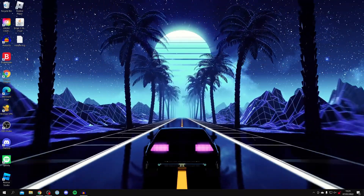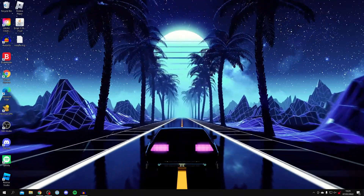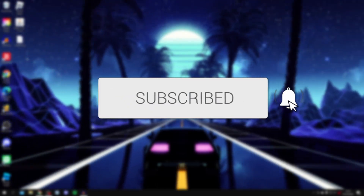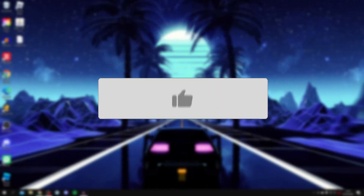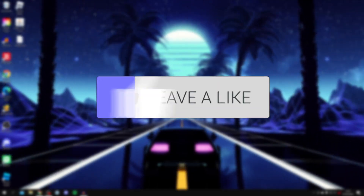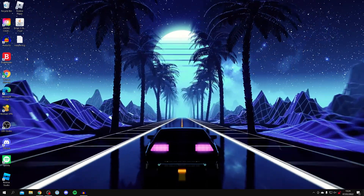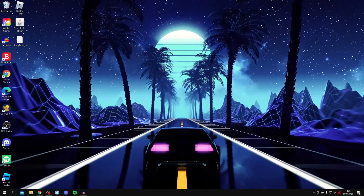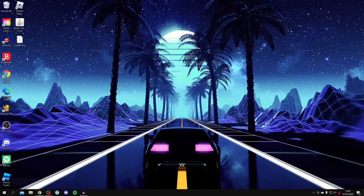In this video I'm showing you how to get live wallpapers on PC for free. If you're new to the channel please consider subscribing and leaving a like below. Live wallpapers make your PC look absolutely awesome, so make sure you watch this video right until the end and let's get into this.